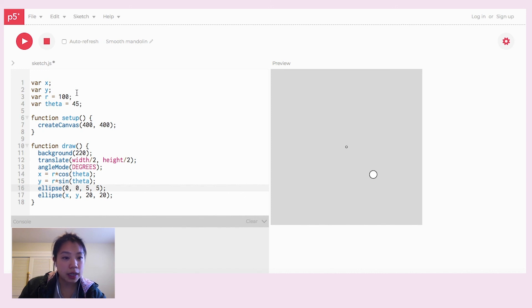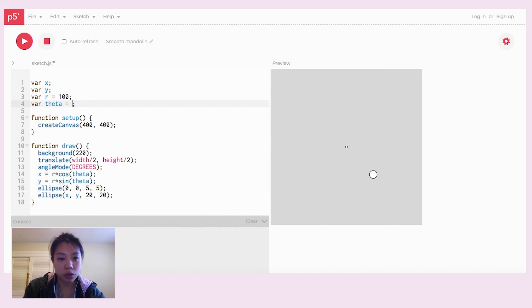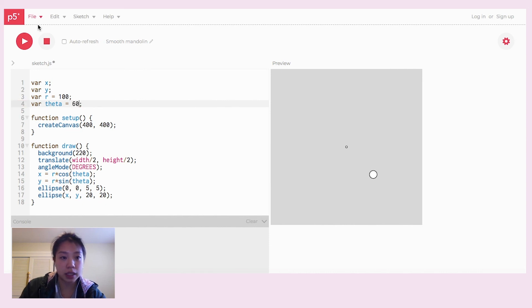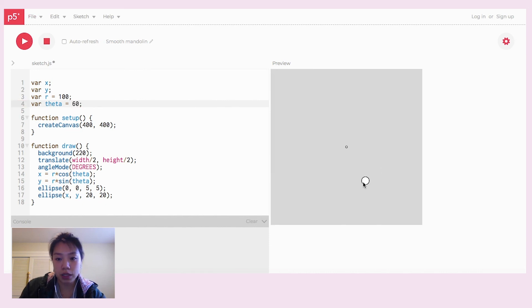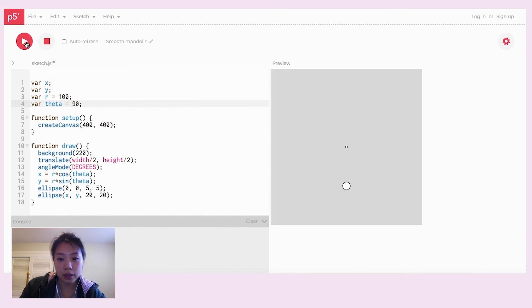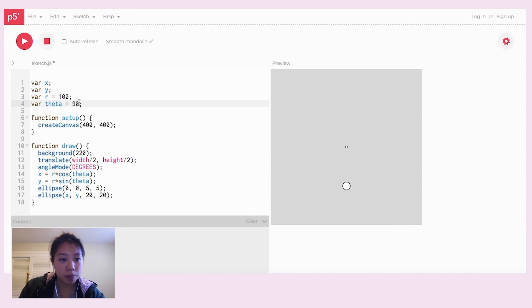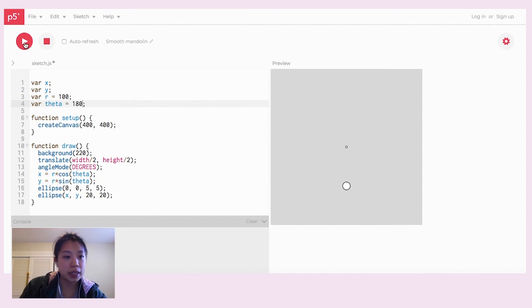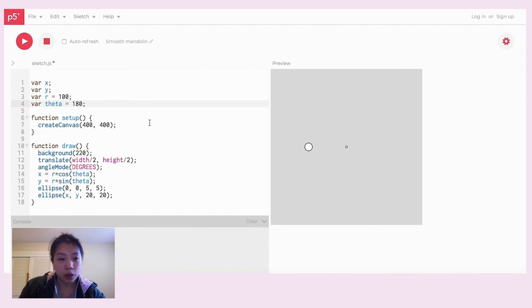And then now I can change the angle to say 60, so it should move slightly down. I can do 90 and it should be a straight line there. Say I do 180, now it should be all the way to the left.